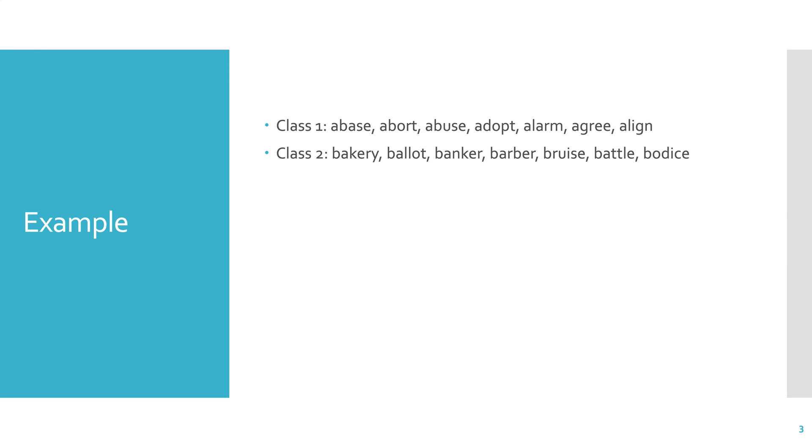Okay, so I have some data. I have two classes, two different sets of data. The first class consists of words, and so does the second class. The first class is abase, abort, abuse, adopt, alarm, agree, and align.